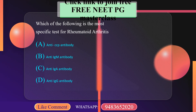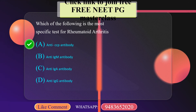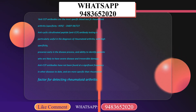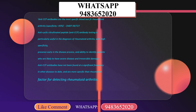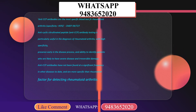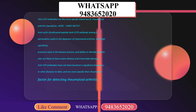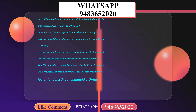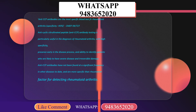The correct option here is anti-CCP antibody. Anti-CCP antibodies are the most specific blood test for rheumatoid arthritis. Anticyclic citrullinated peptide — anti-CCP antibody testing — is particularly useful in the diagnosis of rheumatoid arthritis with high specificity, presence early in the disease process, and ability to identify patients likely to have severe disease and irreversible damage. Anti-CCP antibodies are more specific than rheumatoid factors for detecting rheumatoid arthritis.